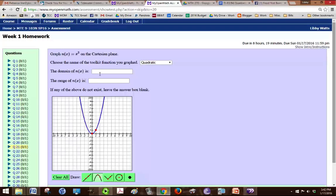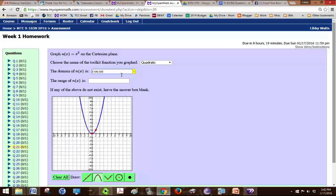So we can see that the domain, it's going all the way to the left and all the way to the right. So for this, we're going to type in negative infinity, 0, 0, so negative infinity to positive infinity. And if you click this little arrow here, you can also select those from your toolbox.